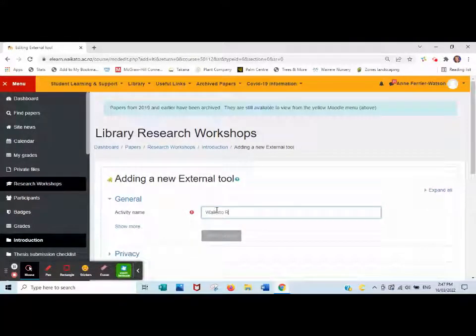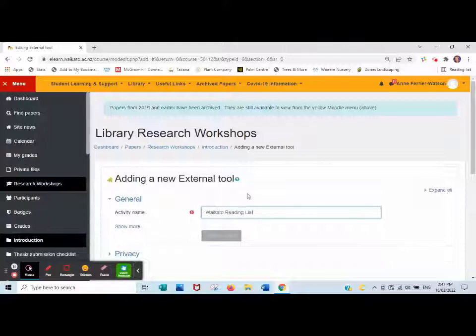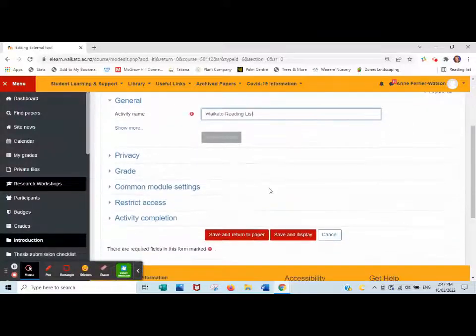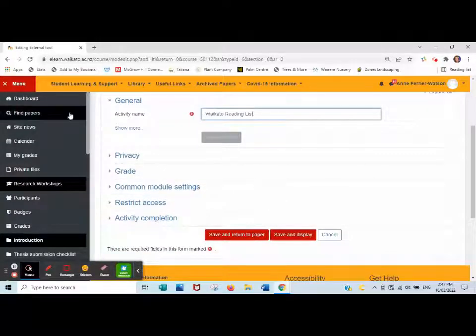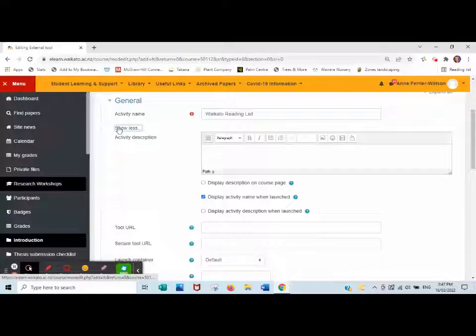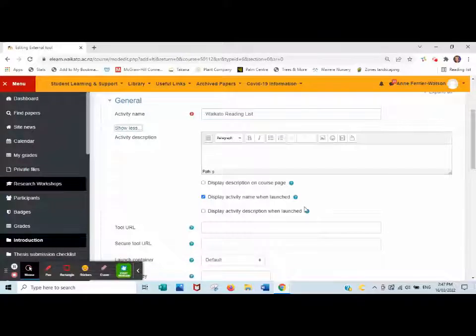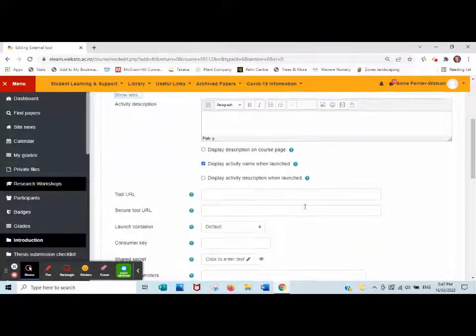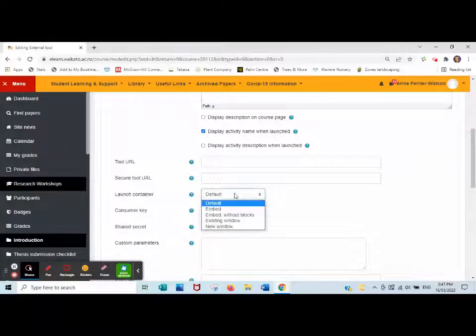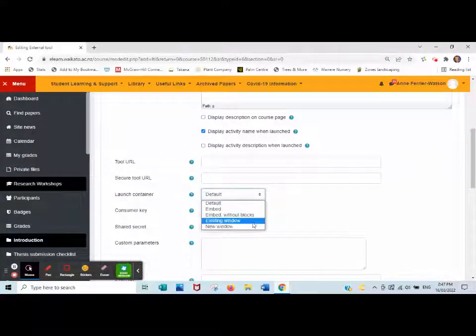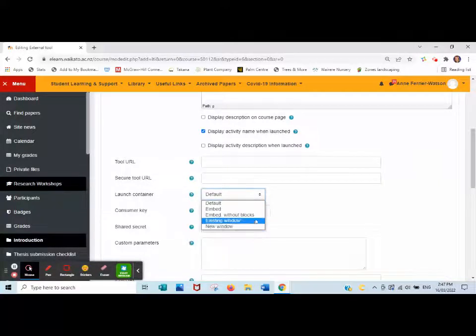In this instance I want to link to the whole of the reading list. Click show more, and under launch container the options are embed without blocks or new window.